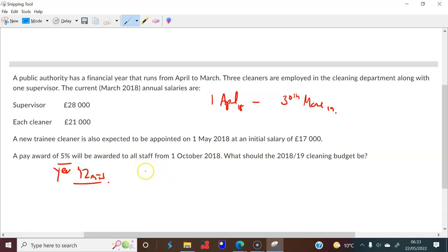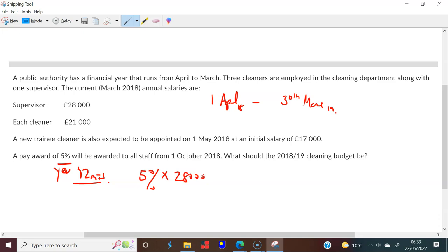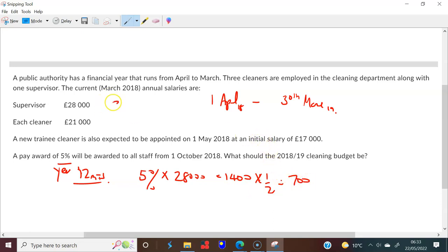There are two ways to do this. You can find 5% of £28,000, which gives £1,400 — but this is for the full year. For six months it's half of that, so £700. Therefore, the supervisor's new budgeted salary is £28,000 + £700 = £28,700.